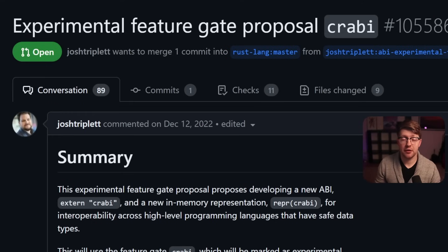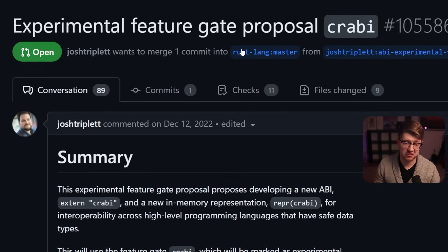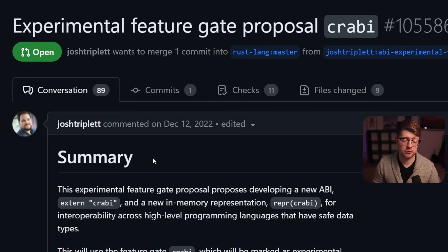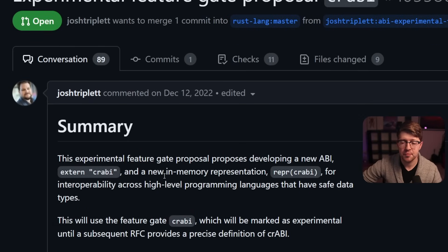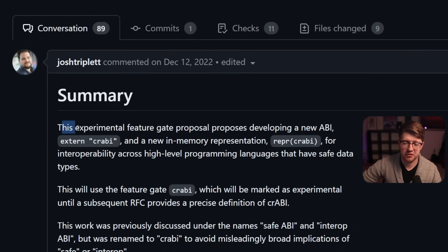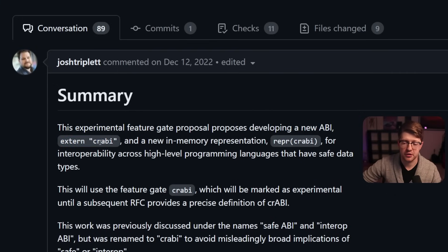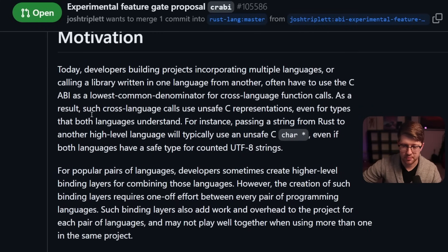Luckily, I'm not the only one talking about this problem. There are plenty of people much smarter than me with open merge requests into the Rust lang master to produce their own ABIs. This problem will require the entire Rust community to get on board, probably with one ABI that is the most feature-complete and makes the most sense, before we can make meaningful progress. You can go check out this pull request — I'll put the link in the description below — by Josh Triplett, which exposes an experimental feature gate for a new API called Crabi, or Crab API, which is pretty funny.